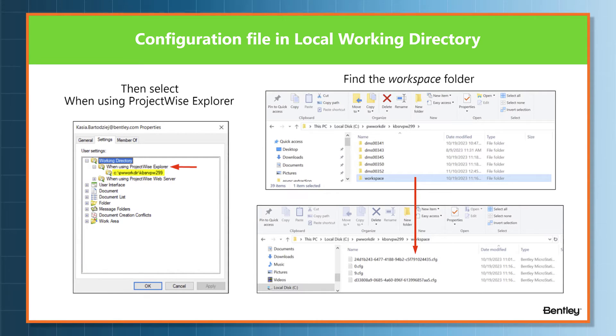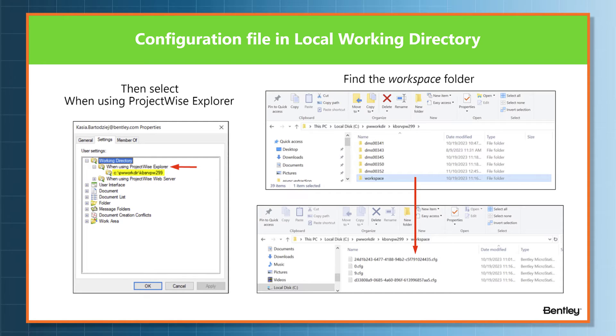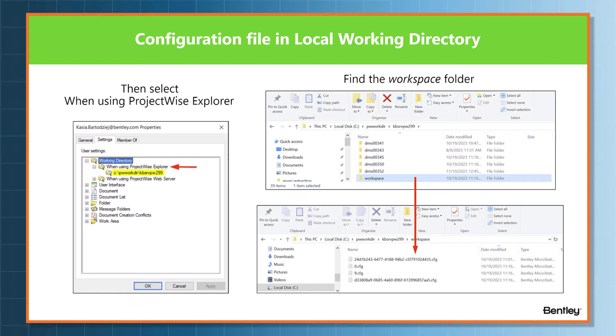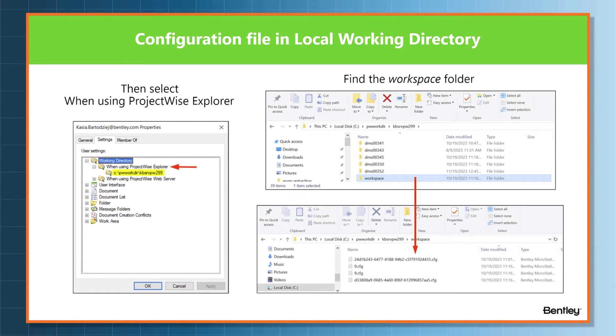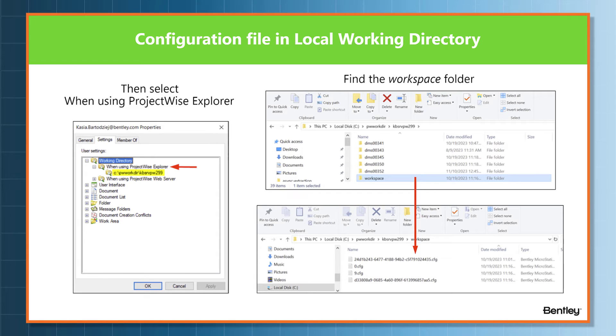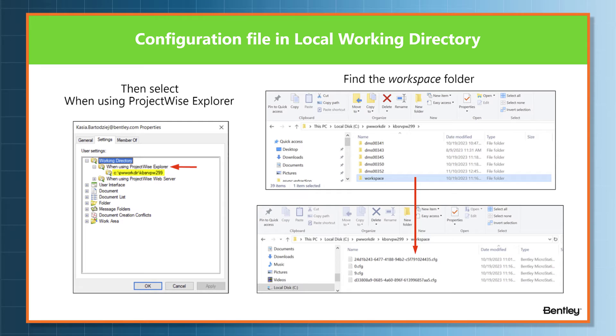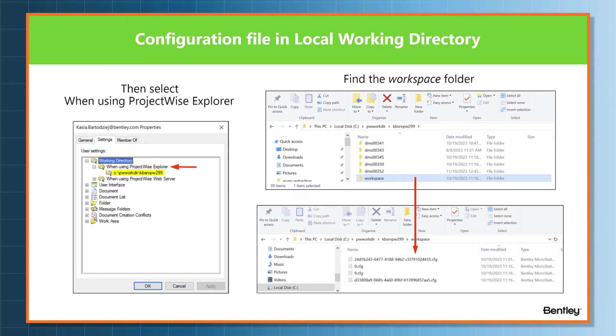Inside the workspace folder are a number of files that the managed workspace will download, and there are a few cfg files in here as well. What happens is when the managed workspace is being put together, ProjectWise combines the standard configuration files with the CSBs into a single cfg file and then launches that product based on that file.